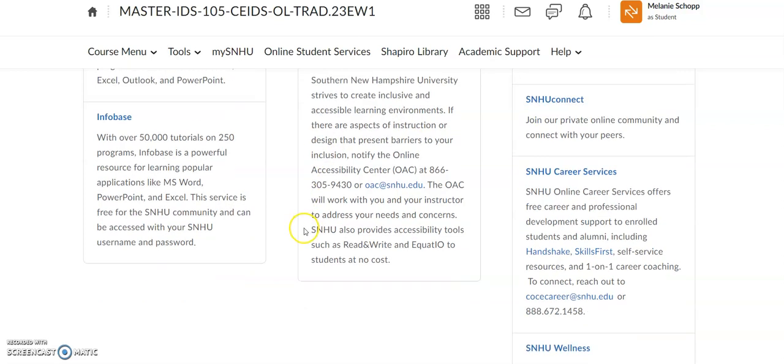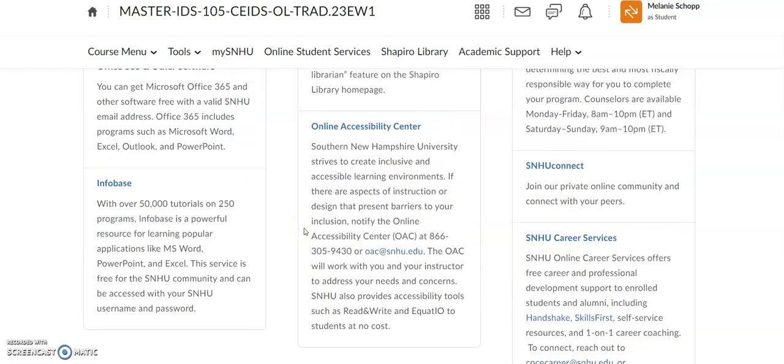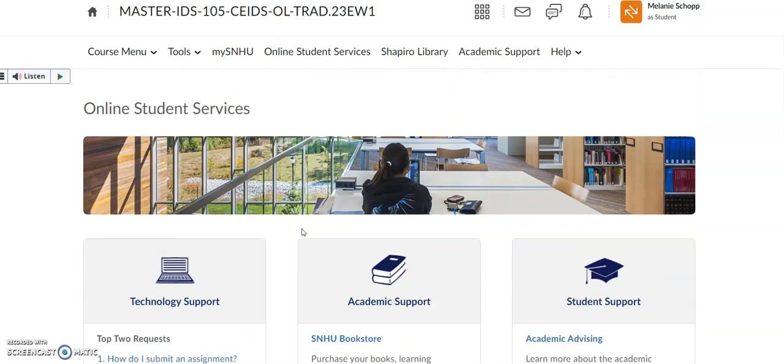So make sure you take the time to explore all the resources the university has to offer you, and just remember — you got this, and welcome to our SNHU family.